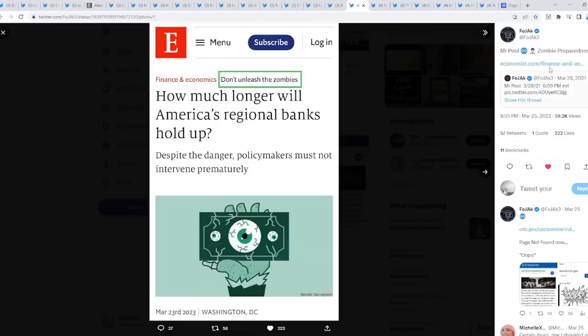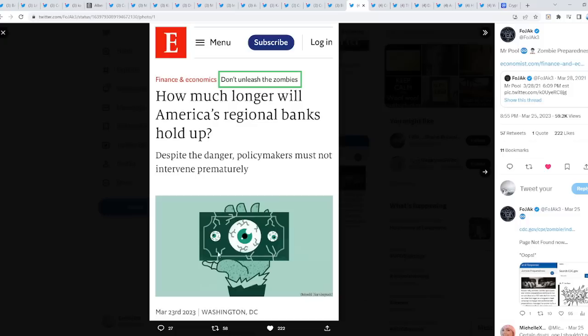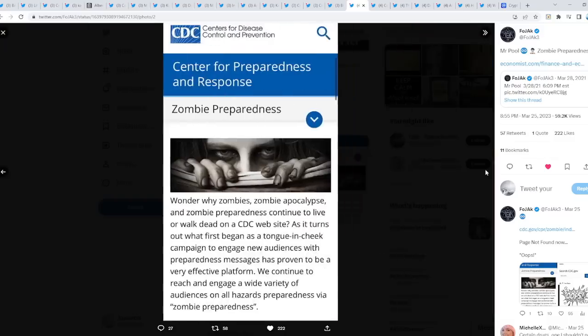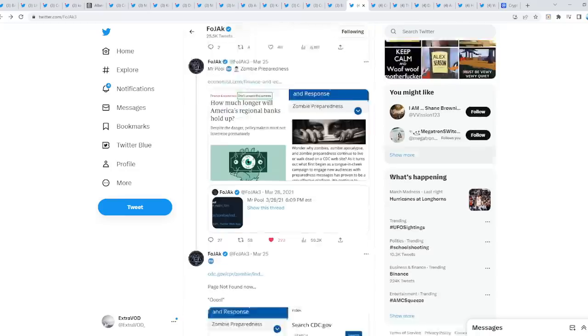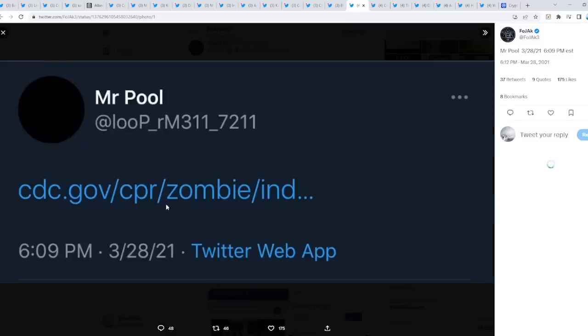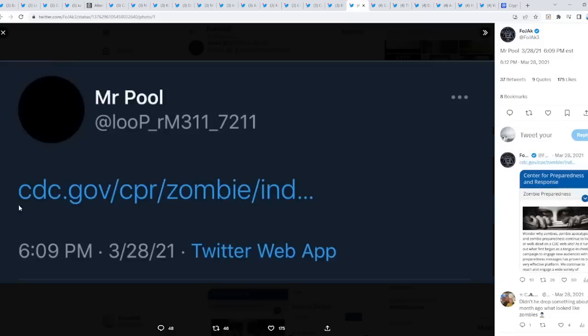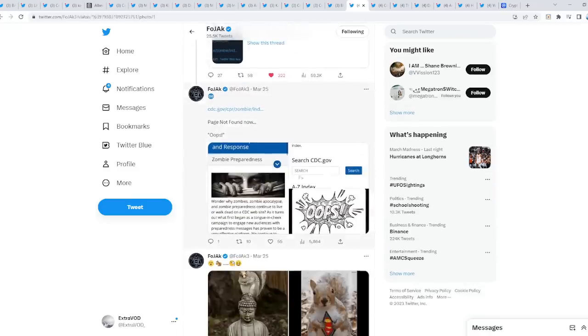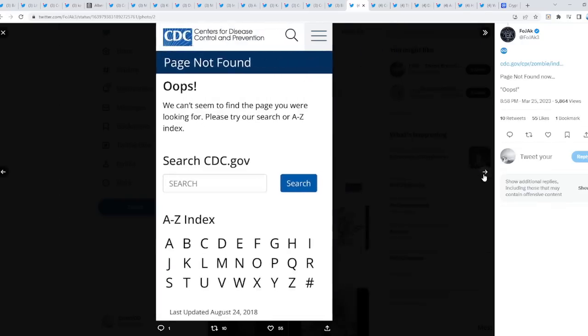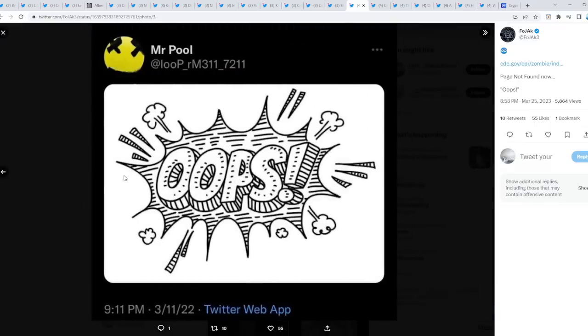How much longer will America's regional banks hold up? That is the question. Despite the danger, policymakers must not intervene prematurely. Look at that image right there. You see a zombie. Don't unleash the zombies, zombie preparedness, as you guys can see, which will connect to Mr. Pool right here. It definitely ties in with these banks or the current financial system.